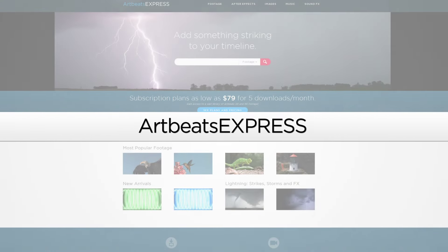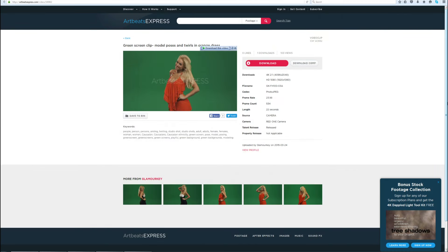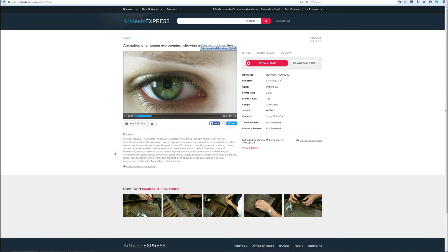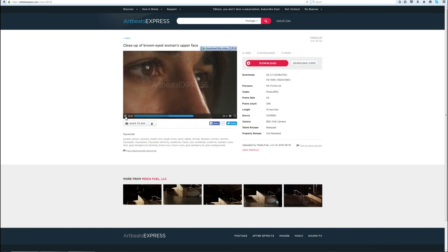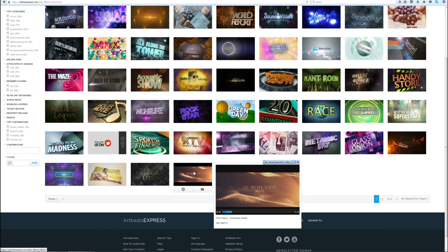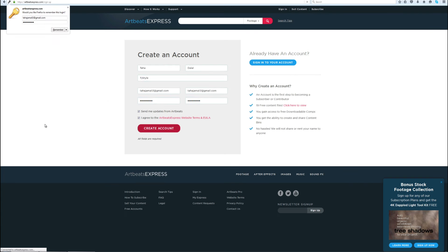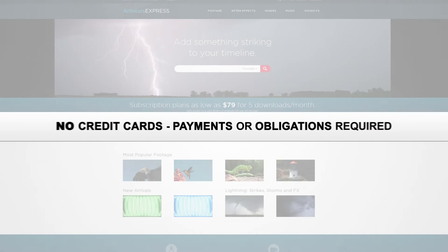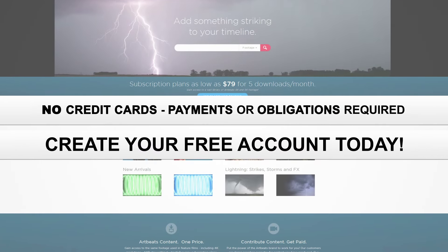This video was sponsored by Artbeachexpress.com. Artbeachexpress stock media by subscription is a new site that offers high quality broadcast resolution stock media content. Their content includes stock footage up to 5K resolution, music, sound effects, images, and After Effects templates. Sign up today for a free account at artbeachexpress.com and receive 19 free pre-selected stock media downloads. No credit cards, payments, or obligations required. Create your free account today.